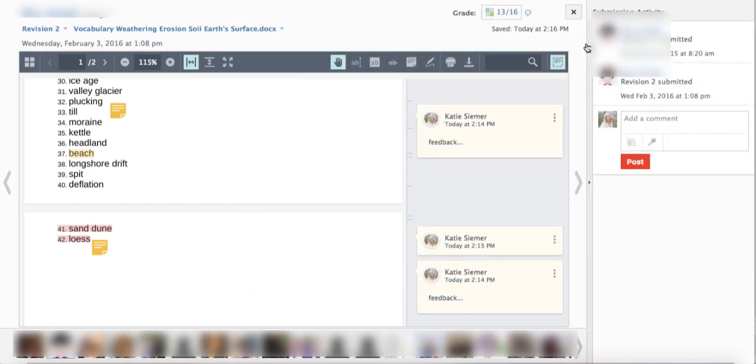So those are some of the top-level improvements to the document viewer within assignments. If you have used the old document viewer in assignments you will appreciate what a drastic improvement this is for grading and giving feedback to students. So hopefully this helps you speed some things up and give online feedback to students.